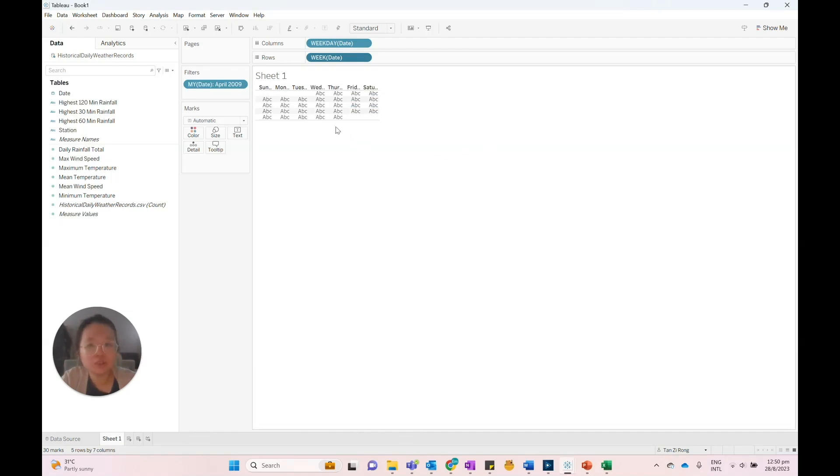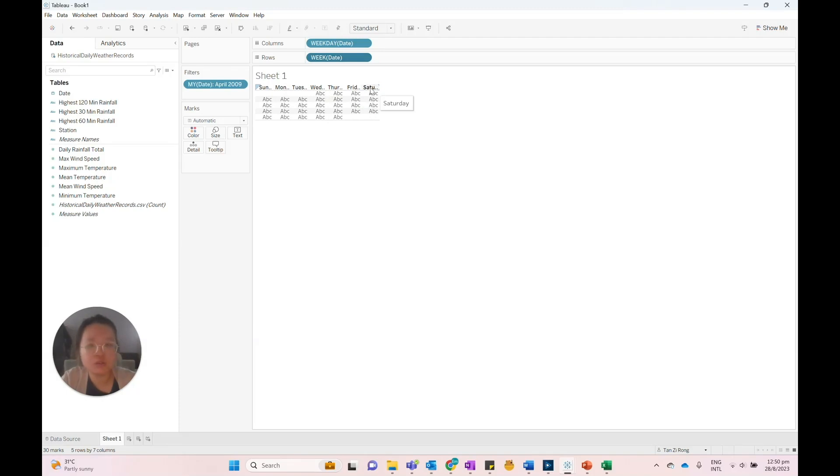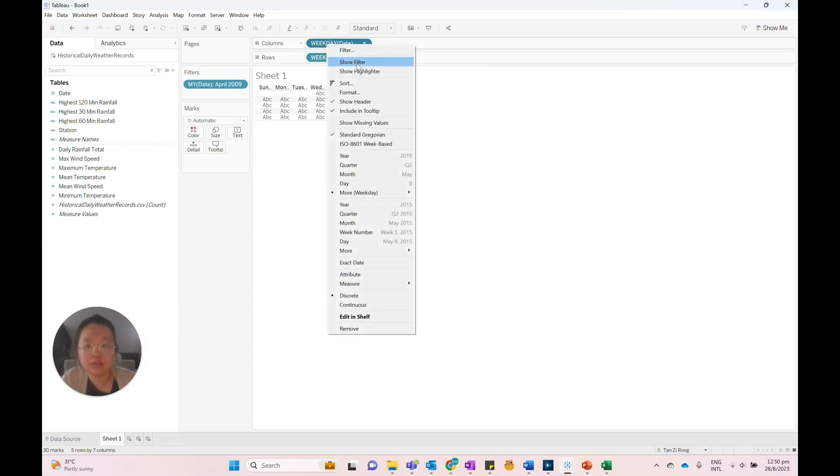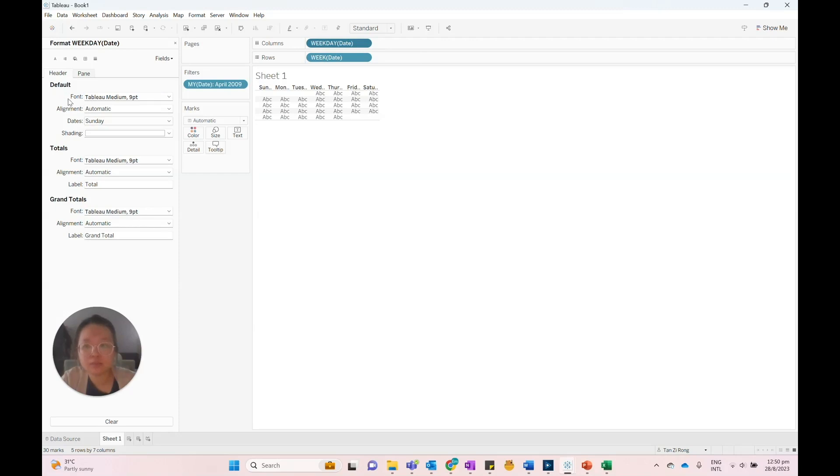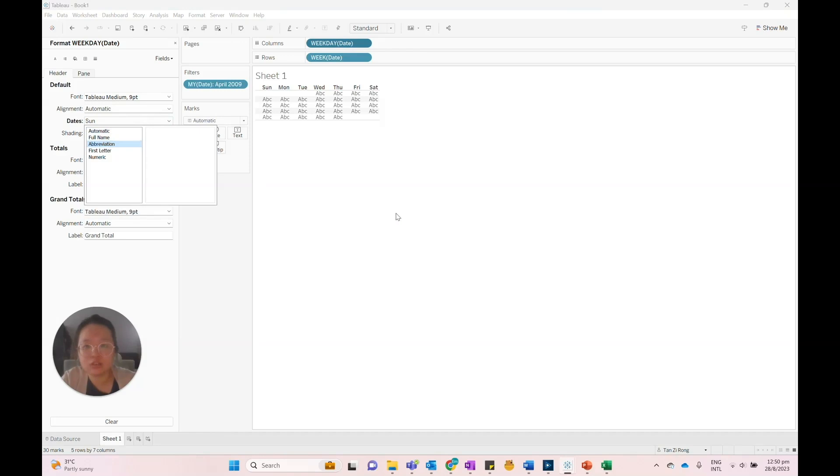We want to shorten the weekday to a three-letter abbreviation. So we right-click on weekday date, select format. Under dates, we'll select abbreviation.